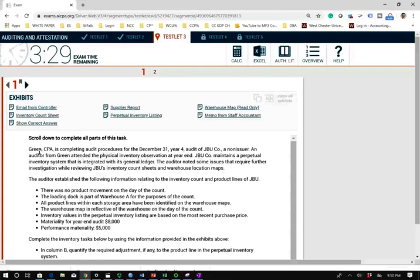Rather than giving you multiple choice where you can guess the answer, they give you a simulation to test your knowledge — this is where your actual knowledge is tested. That means you have to understand the topics. I do have lessons about all of auditing, so if you want to master the topic, go to my website and start there.